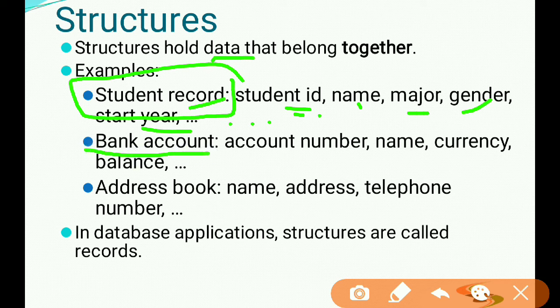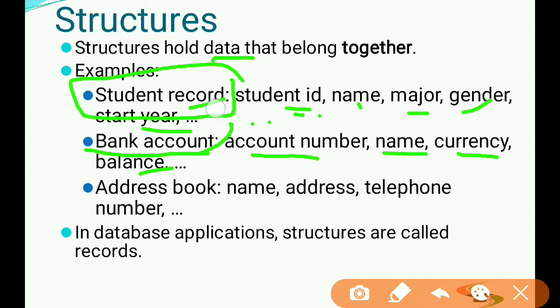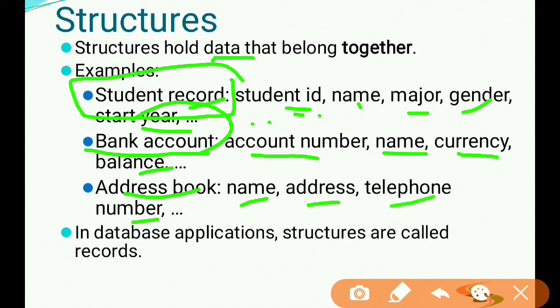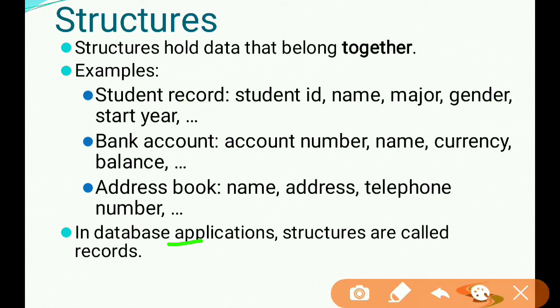A real-world example of a structure is a bank record. A bank record may have members like account number, name, balance, date of transfer, date of birth, branch, and account details. In database applications, structures are called records.